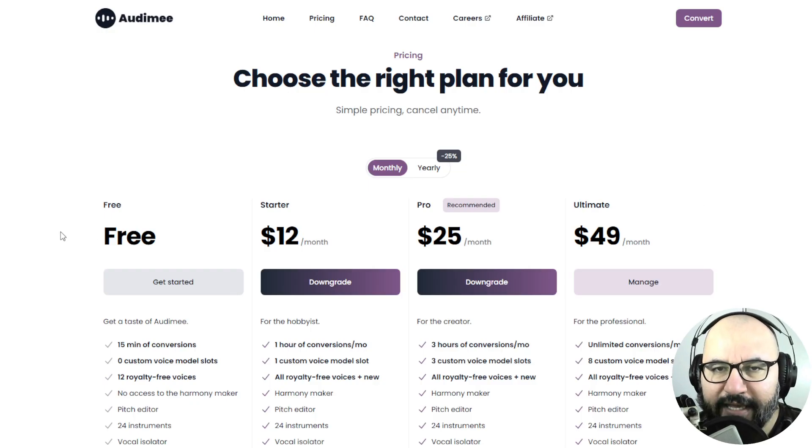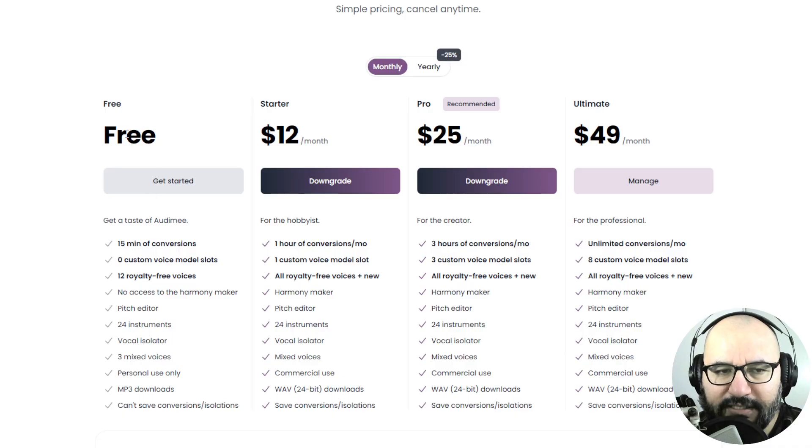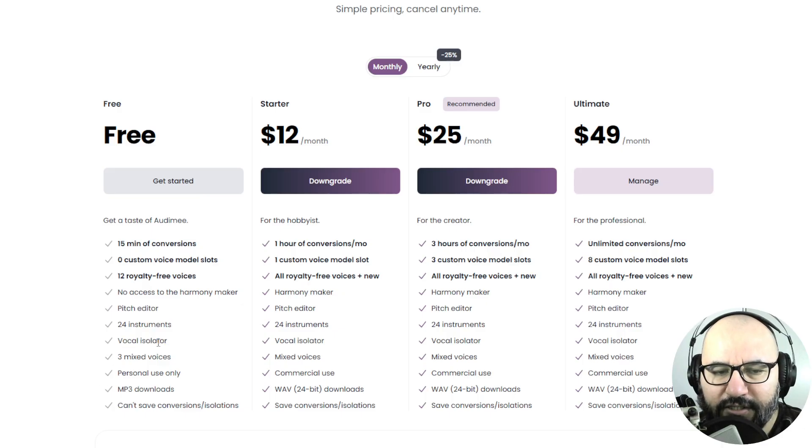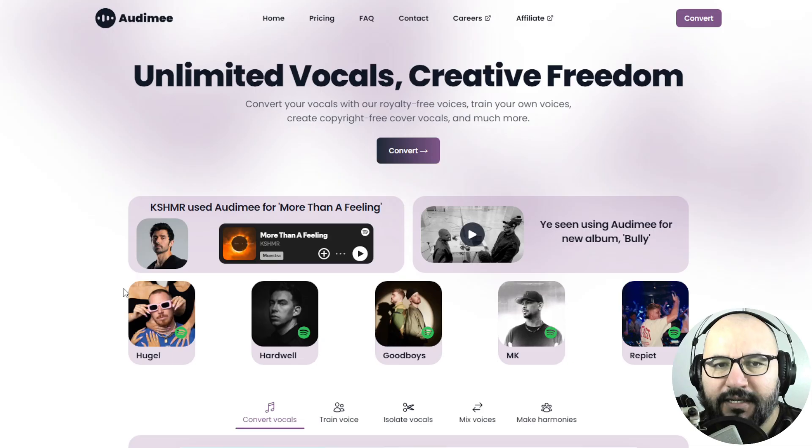You can go to the link in the video description that I provided you. Here is the free plan and all of the features that it includes. The vocal isolator is also included in the free plan.